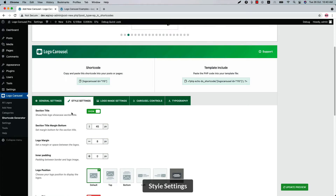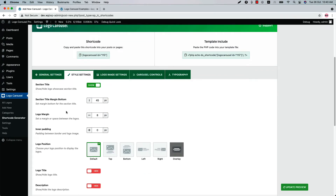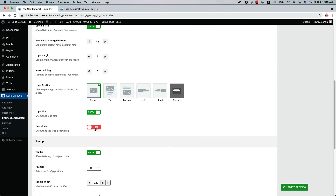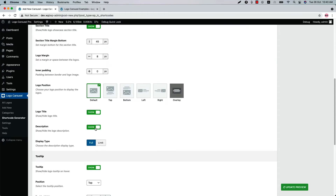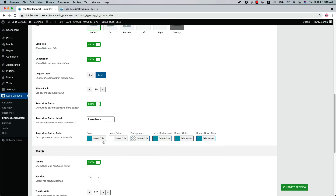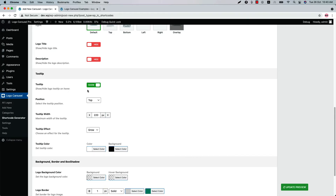Now let's move on to the Style Settings. Enable or disable the section title and configure the section title margin bottom, logo margin, and inner padding. Choose logo position from default, top, bottom, left, right, or overlay. Show or hide the logo title and description. When you show the description, you will find a new option for display type: full or limit. When you select limit, you can configure word limit, read more button, read more button label, and read more button color.